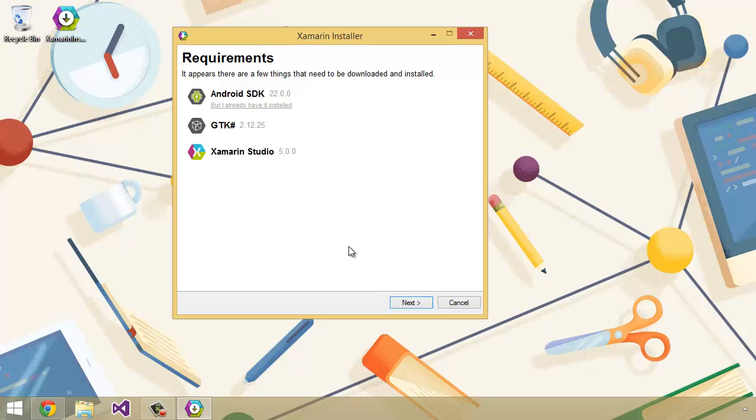Now it's going to take you to a page where it's going to show you the requirements. Depending on your environment and depending on what you already have installed, this list may look either slightly different or dramatically different. I already have Xamarin.Android, Xamarin.Mac, and Xamarin.iOS all installed here, so they don't show up on this list. But if you don't have them, they will show up here, and it's going to show you what it's going to download. And you will also have some options. You'll be able to pick which ones you want to install.